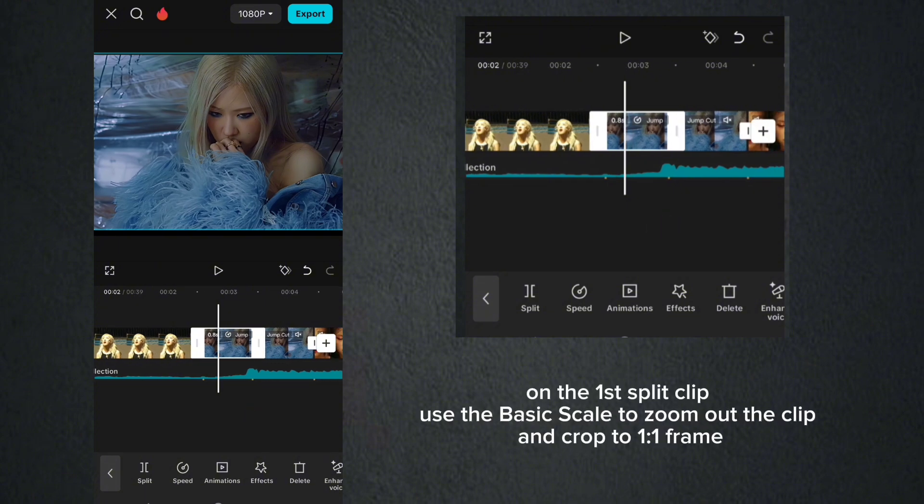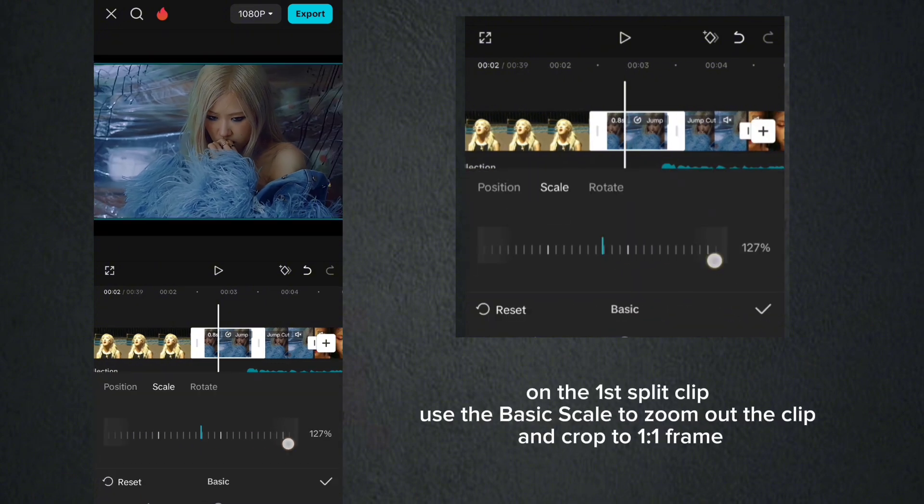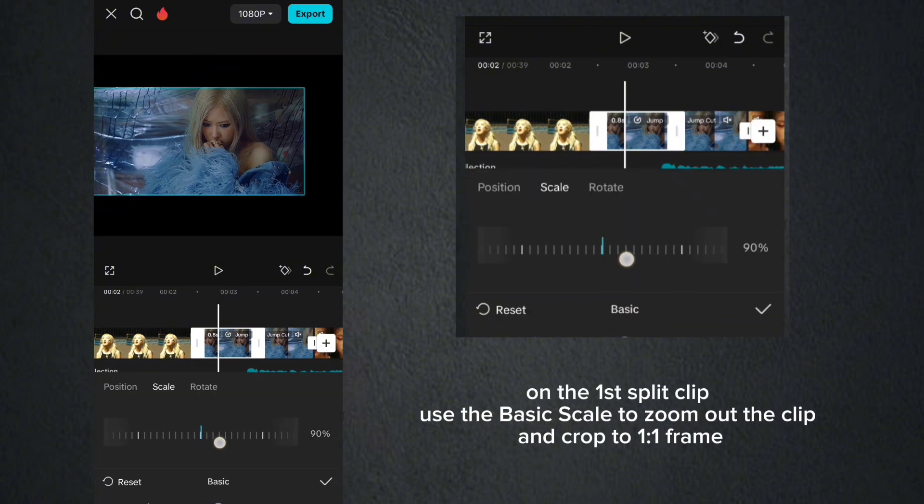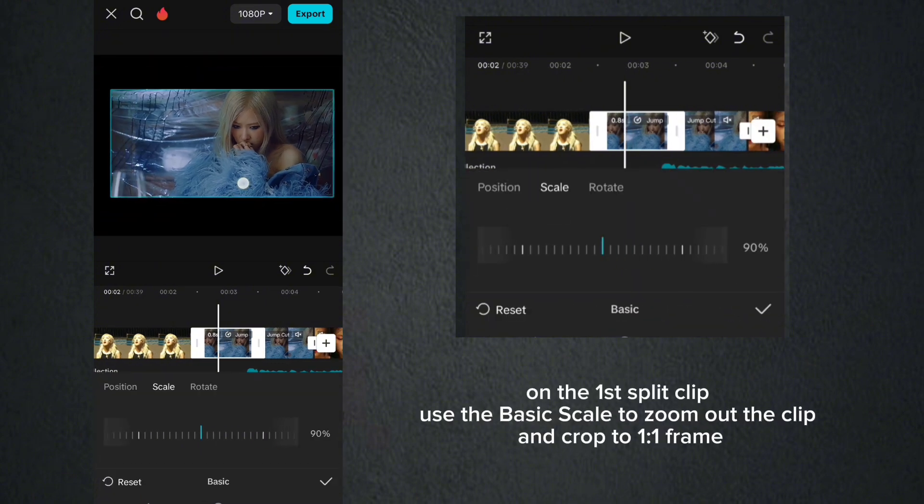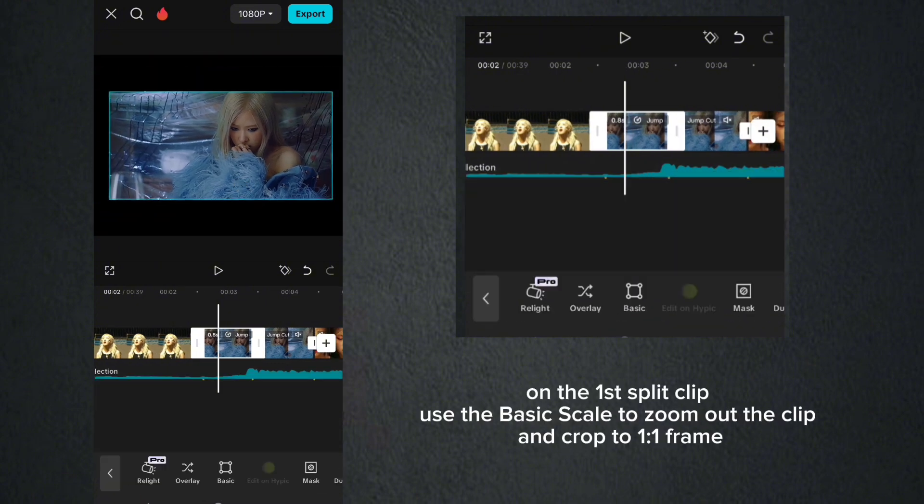On the first split clip, use the basic scale to zoom out the clip, and crop to one by one frame.